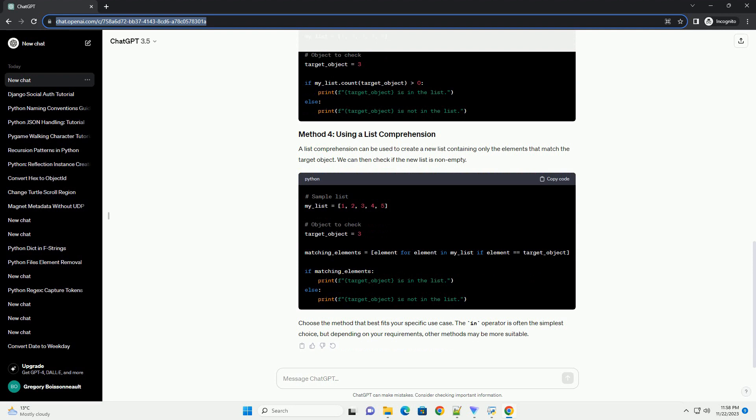A list comprehension can be used to create a new list containing only the elements that match the target object. We can then check if the new list is non-empty. Choose the method that best fits your specific use case.